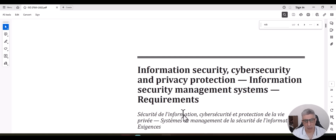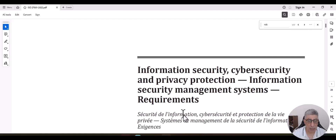Before starting, I just want to highlight that when it comes to cybersecurity, we can consider risk as the core of cybersecurity. Any cybersecurity framework mainly depends on risk. ISO 27001 is a risk-based framework — it depends on identifying risk and then preventing or mitigating it using controls. If you don't know how to work with risk, you cannot work in cybersecurity.